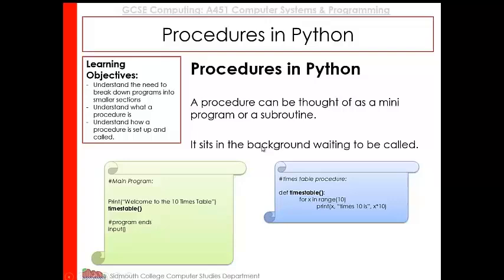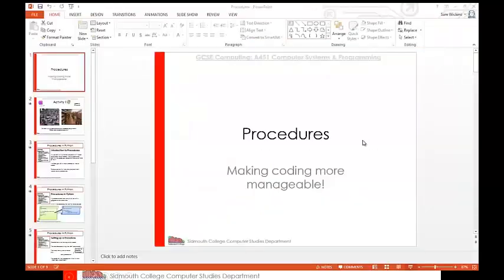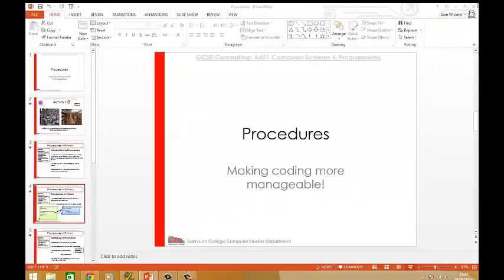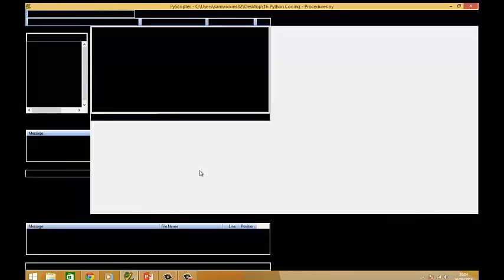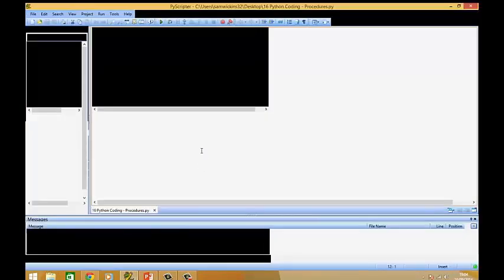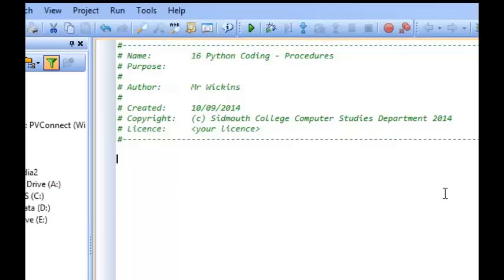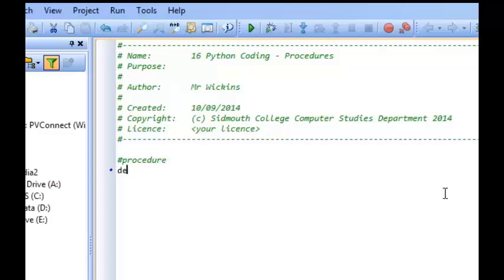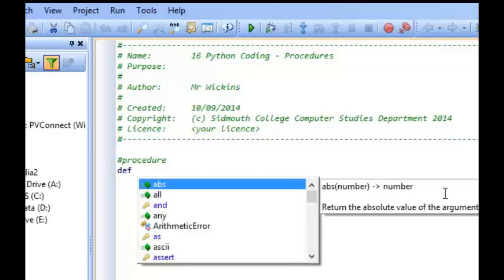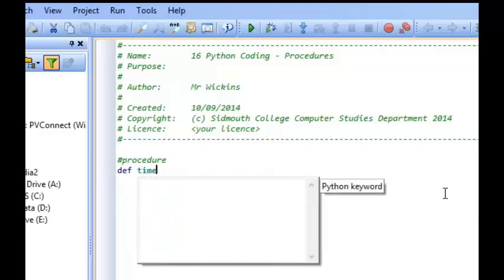Okay. So let's have a look at actually producing a procedure. So if I come out of there and go to PyScripter. Okay. So to produce a procedure, what we do is we start by using the DEF statement. And then we can give our procedure a name. So let's call it times table.